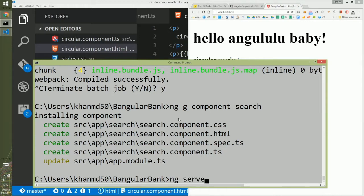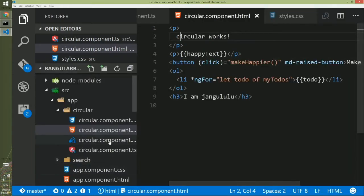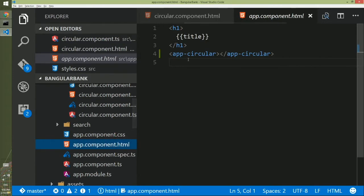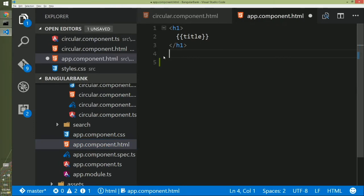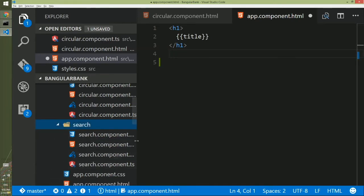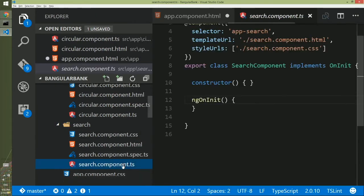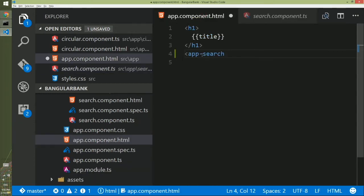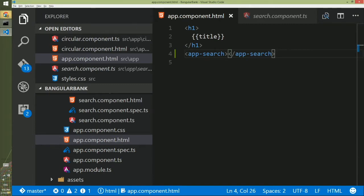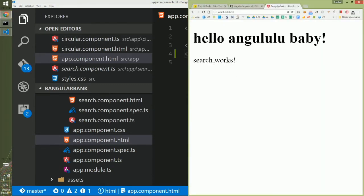We will hit 'ng serve' first and then go to our app.component.html file where currently we are using app-circular. We'll get rid of that and add the search component. You will see in the folder you already have the search component and if you open the component, you will see the selector app-search. We will copy this and create the HTML tag, save it, and go to the browser where we'll see 'search works' — that's how we know the search component is currently getting displayed.